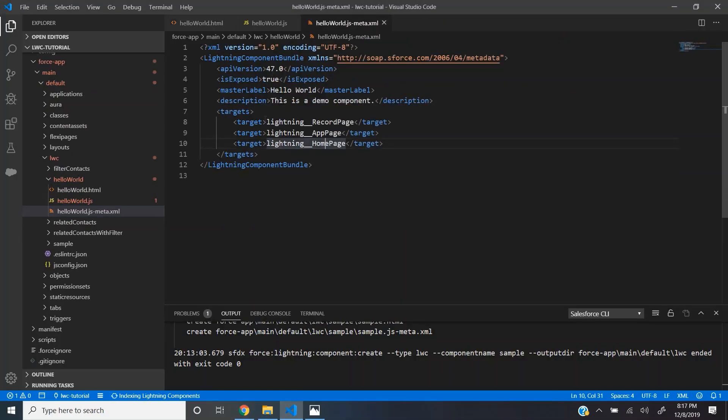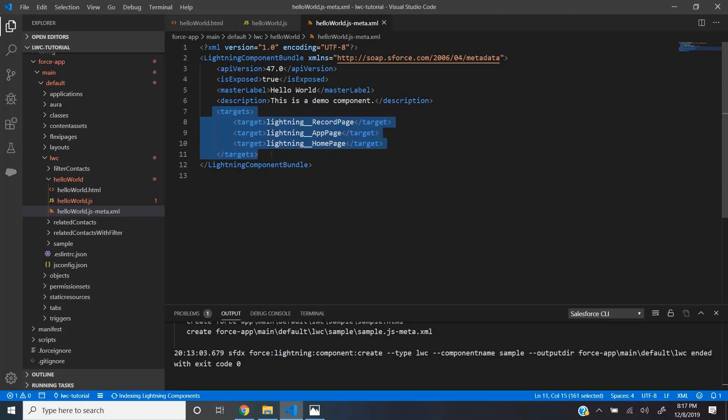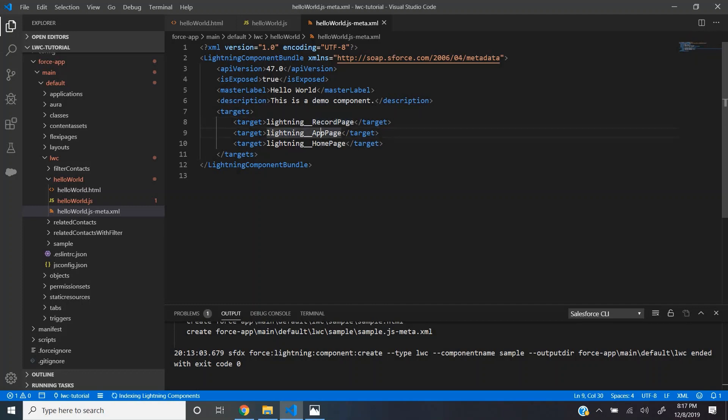The meta file has the config related to this component. We have given the name as HelloWorld and you can find the target stack. Here we are specifying where in the Salesforce environment we want this component to be displayed. Here we have specified like in record page, app page and home page, this particular component will get listed.